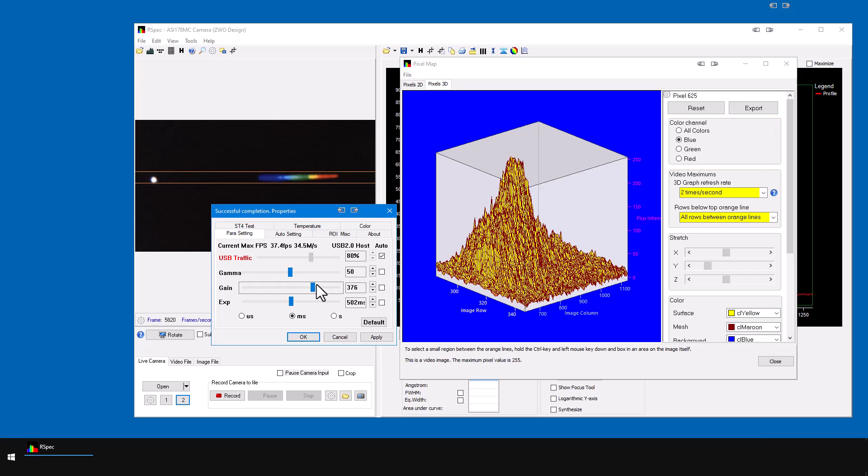So now you've seen the tools in RSpec that will help you make sure that your spectra are the highest quality possible with good focus and optimal exposures.